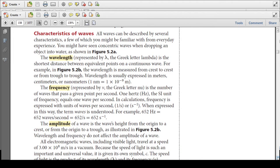All waves can be described by several characteristics. The wavelength, represented by the Greek letter lambda, is the shortest distance between equivalent points on a continuous wave. For example, wavelength is measured from crest to crest or from trough to trough. Wavelength is usually expressed in meters, centimeters, or more commonly nanometers.